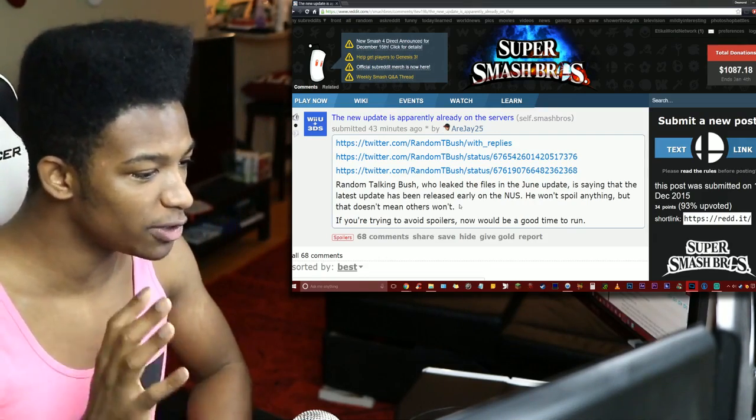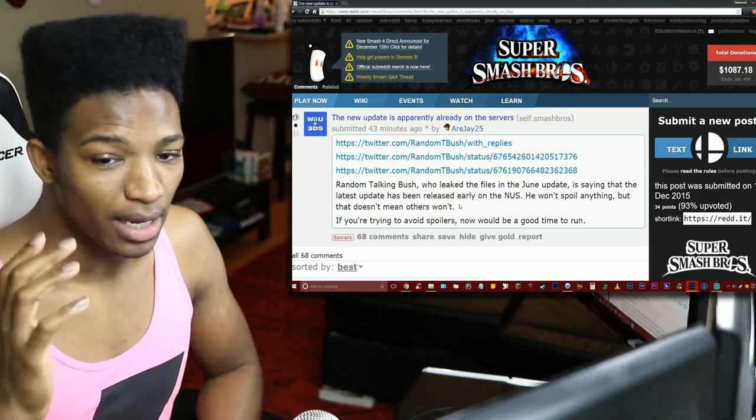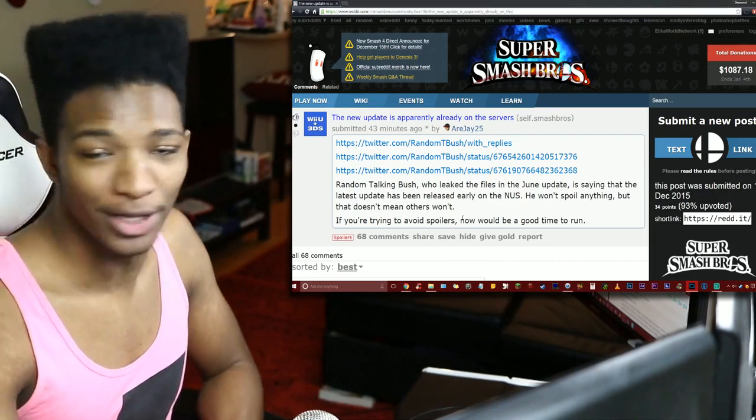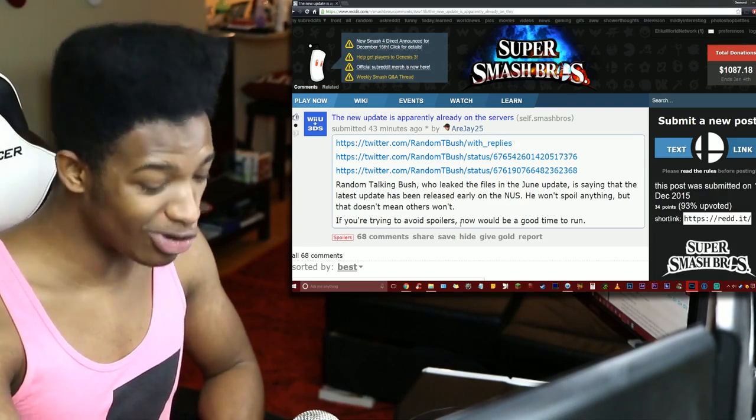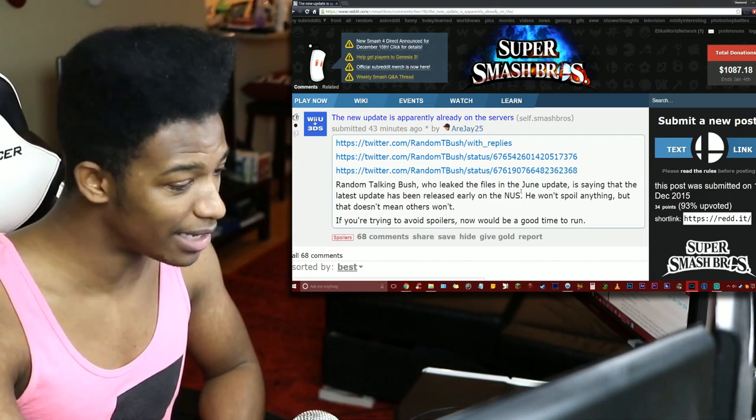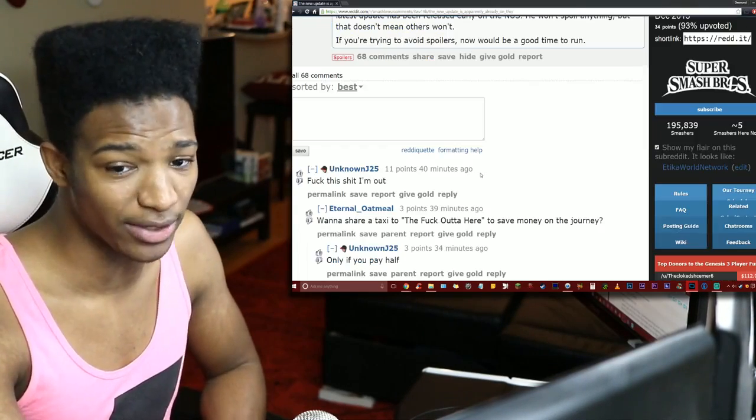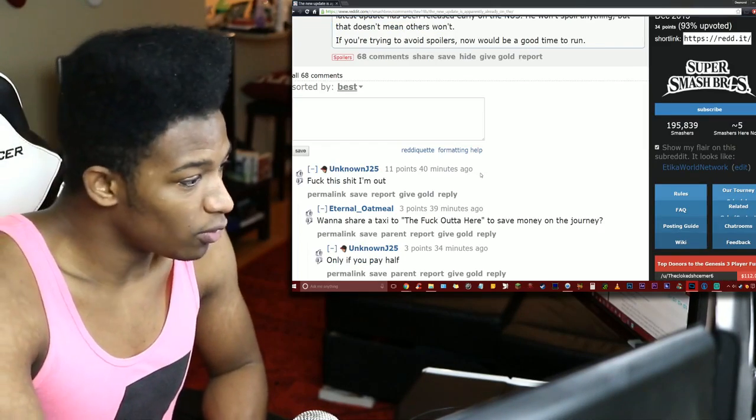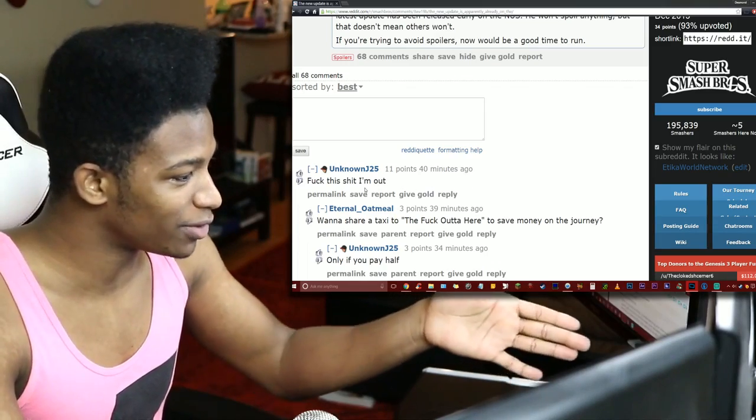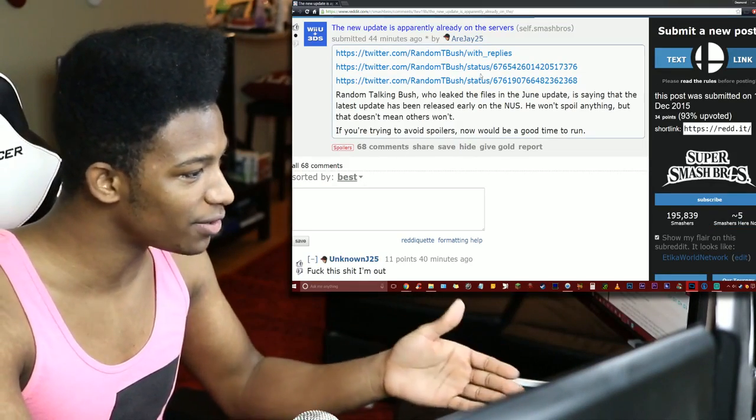Now the clock, I give it like maybe an hour, we're gonna know. If you're trying to avoid spoilers, now would be a good time to run. And I'm hoping that if you're still watching this video at this point that you kind of can take a hint. It's not a good place to be right now if you want to get surprised though.